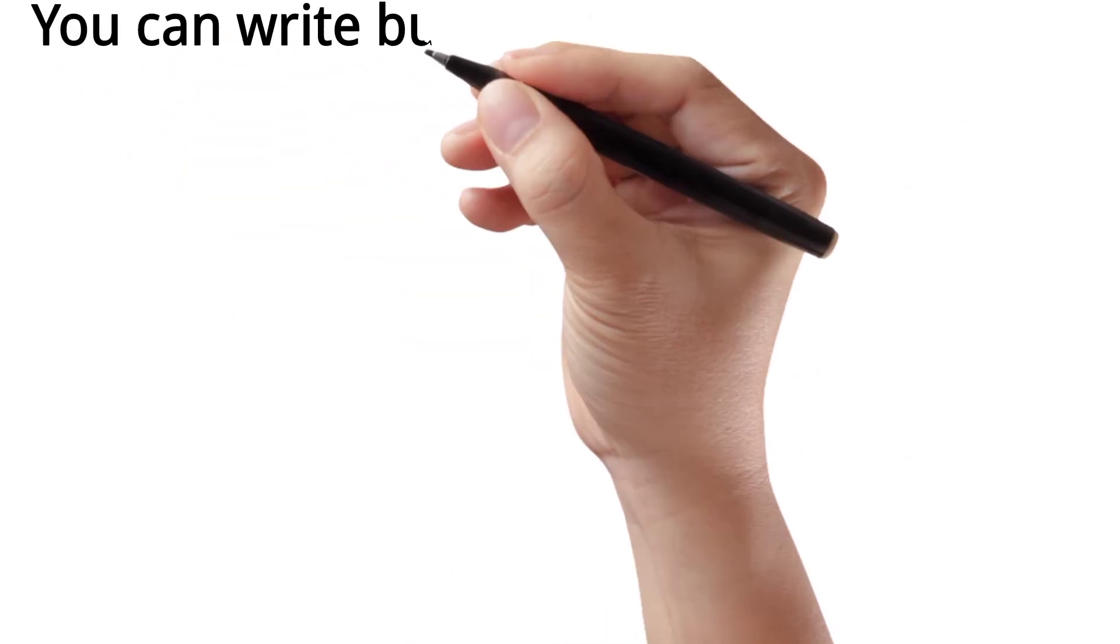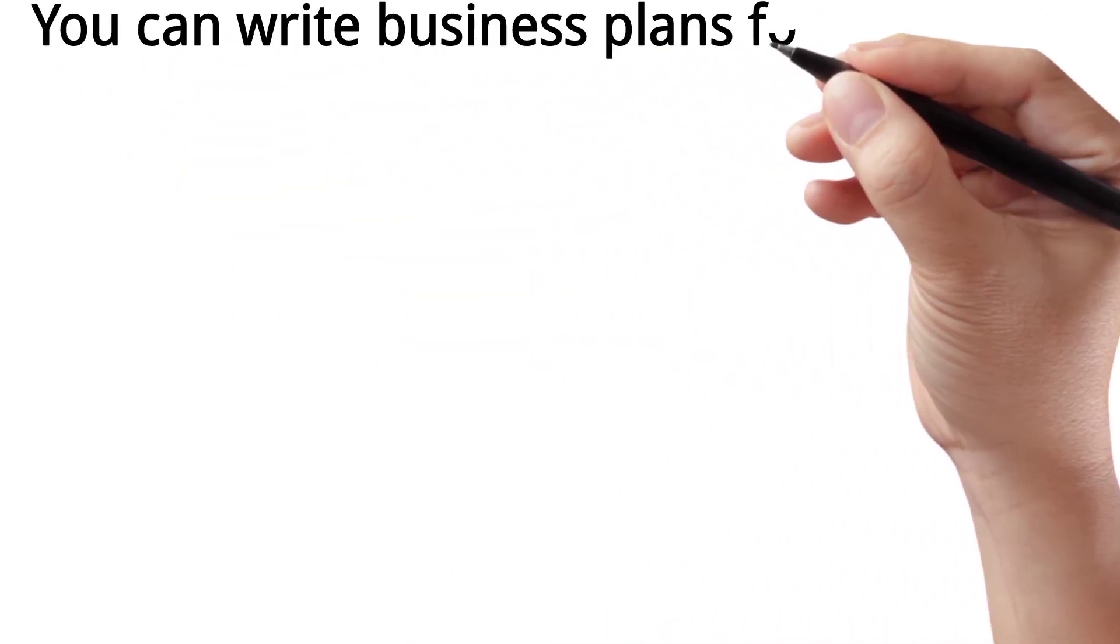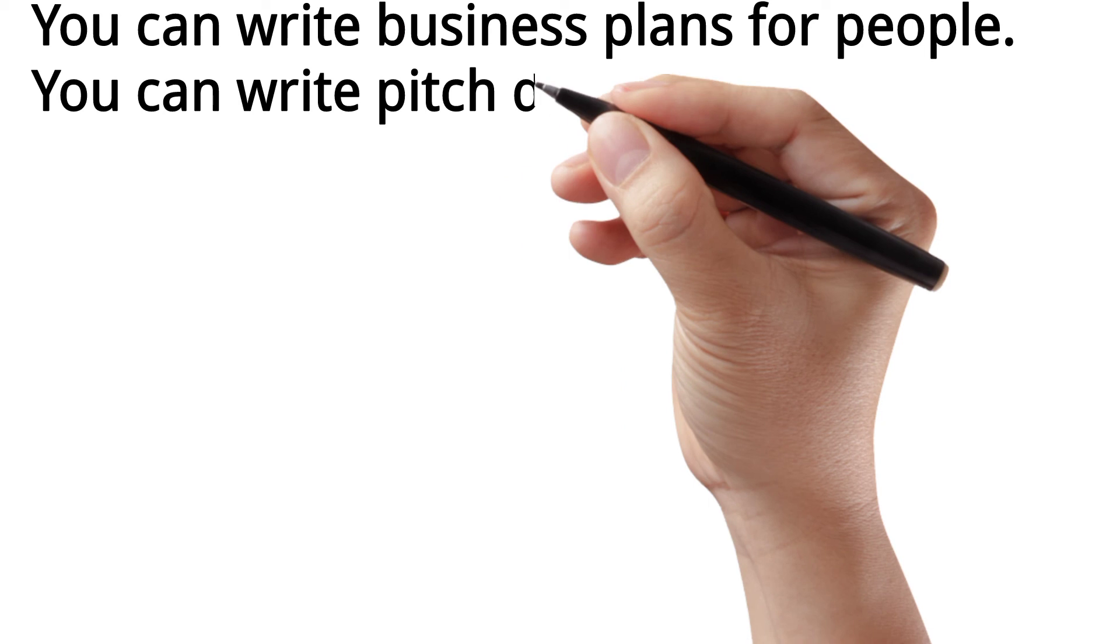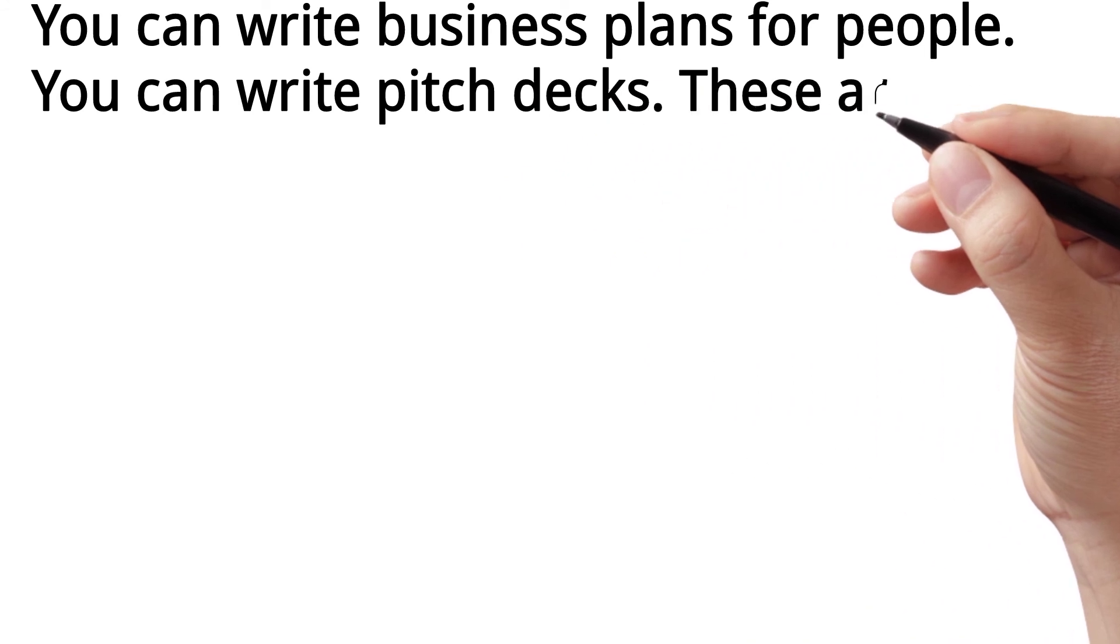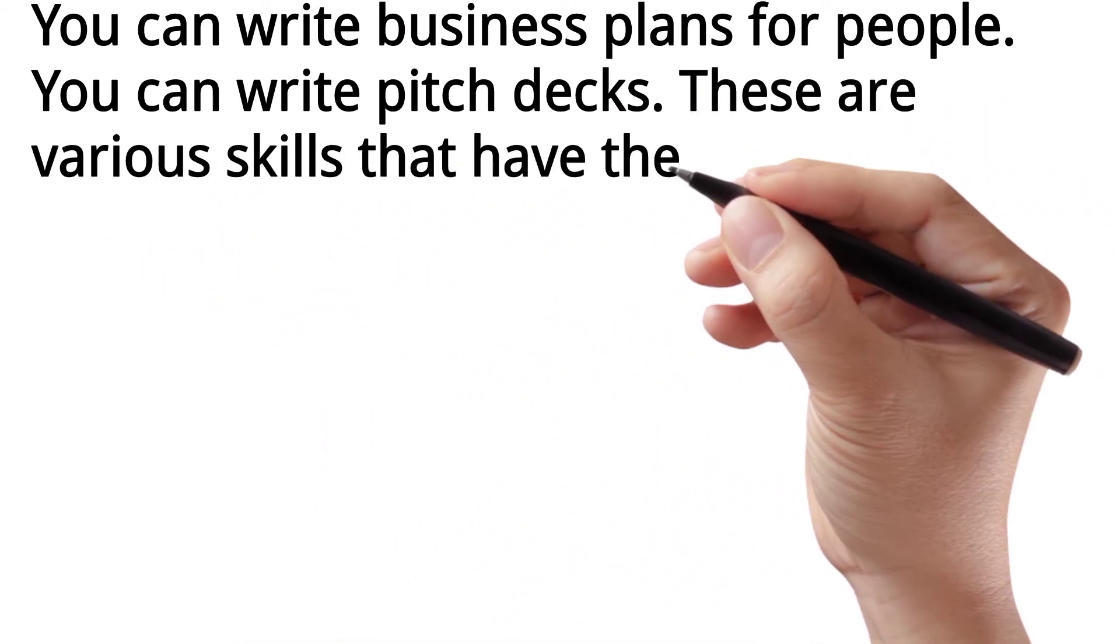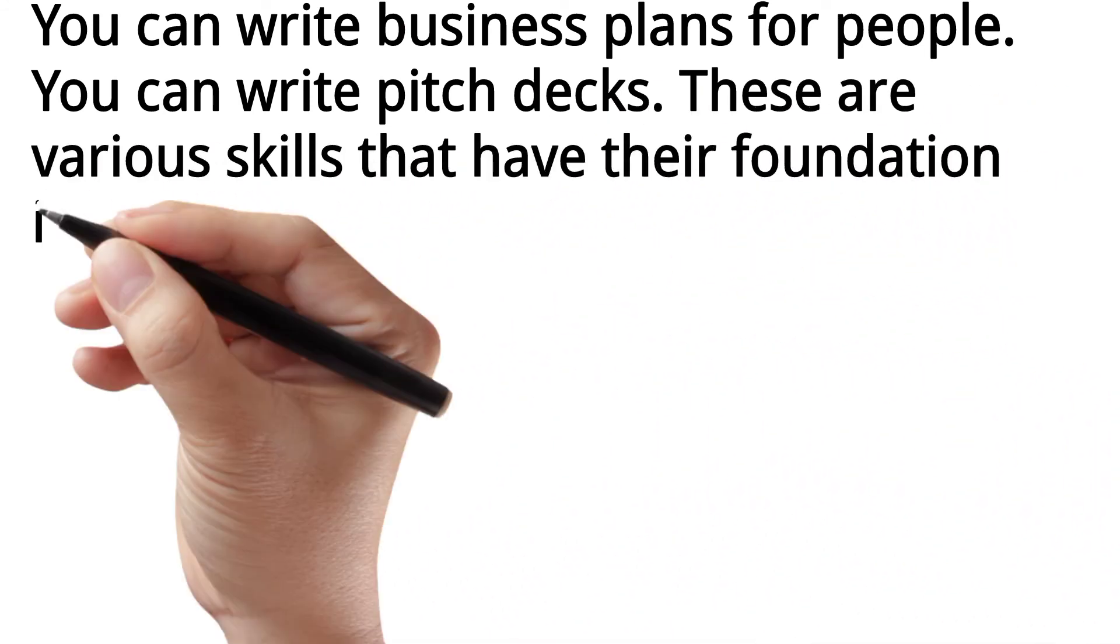You can write business plans for people. You can write pitch decks. These are various skills that have their foundation in the ability to write well.